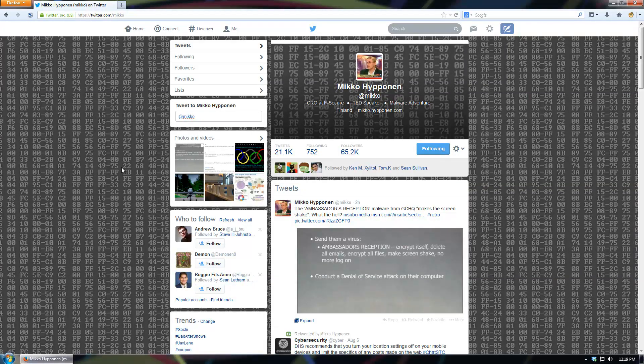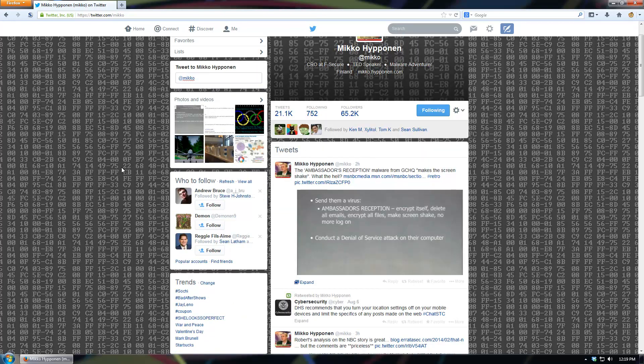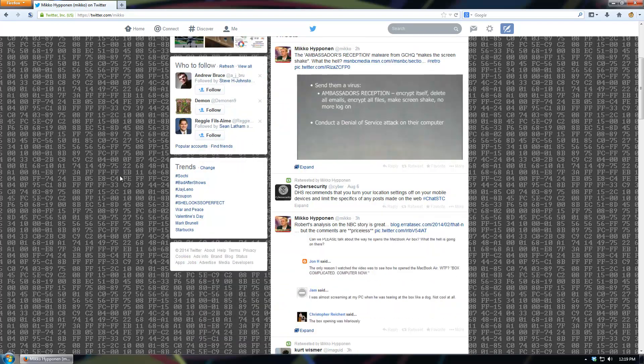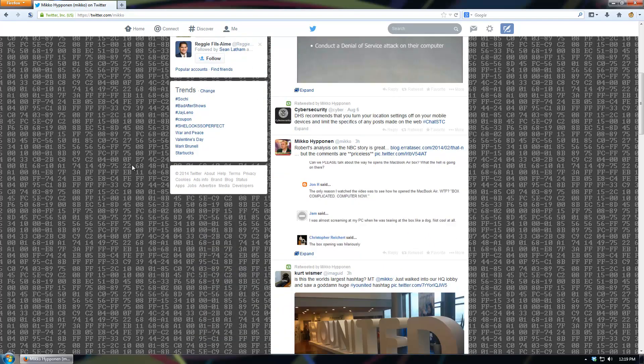Hello everyone, real quick before we get to the malware video, I wanted to tell you about a really cool Twitter account for a very well-known malware analyst named Miko Hippanen. He writes about a lot of really cool stuff, and if you're interested in malware or pretty much any kind of computer security, you should definitely give him a follow. Link's in the description.